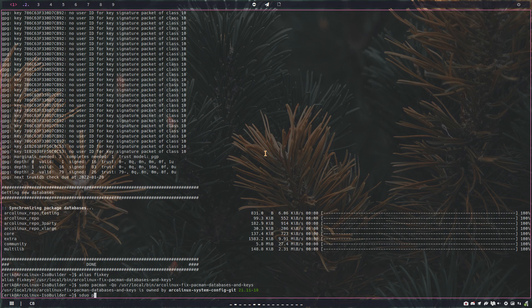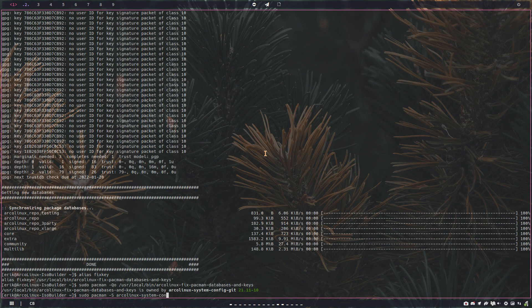So sudo pacman minus S Arcolinux system config, and there will always be people who say don't want it, right? Fine.